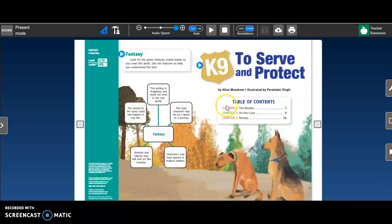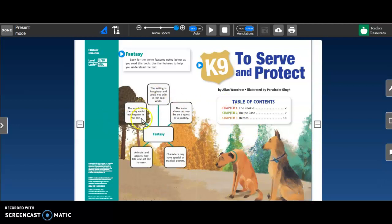So you can see there's three chapters. One each week is what you will read. It is a fantasy story, couldn't happen in real life, again, because of that unique narrator.